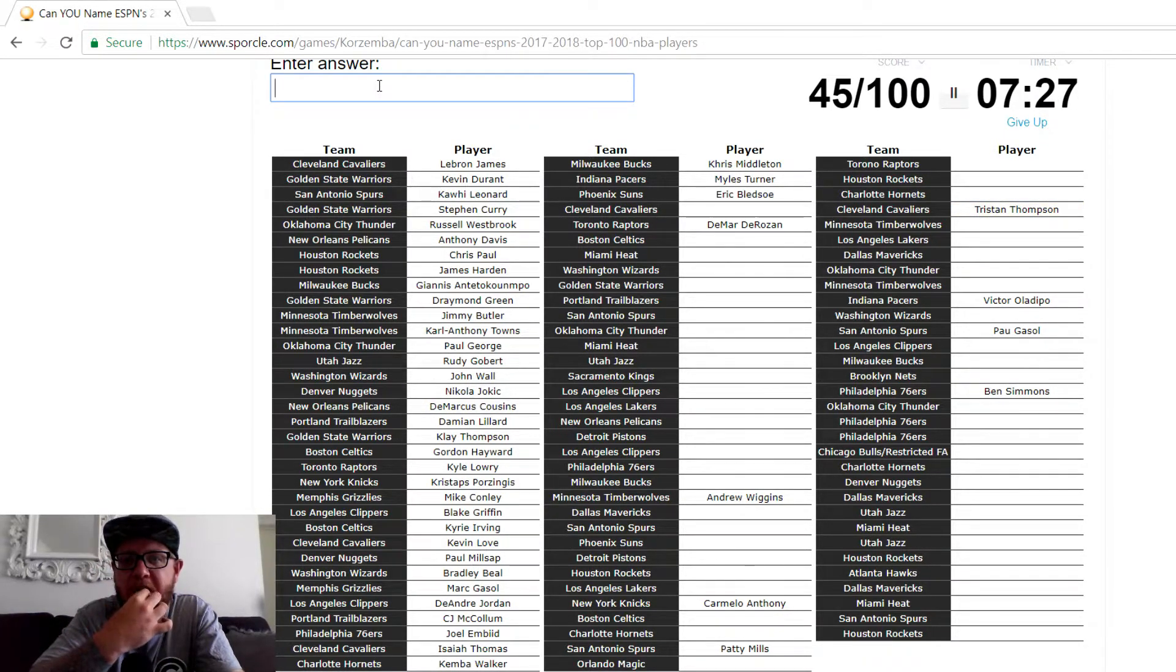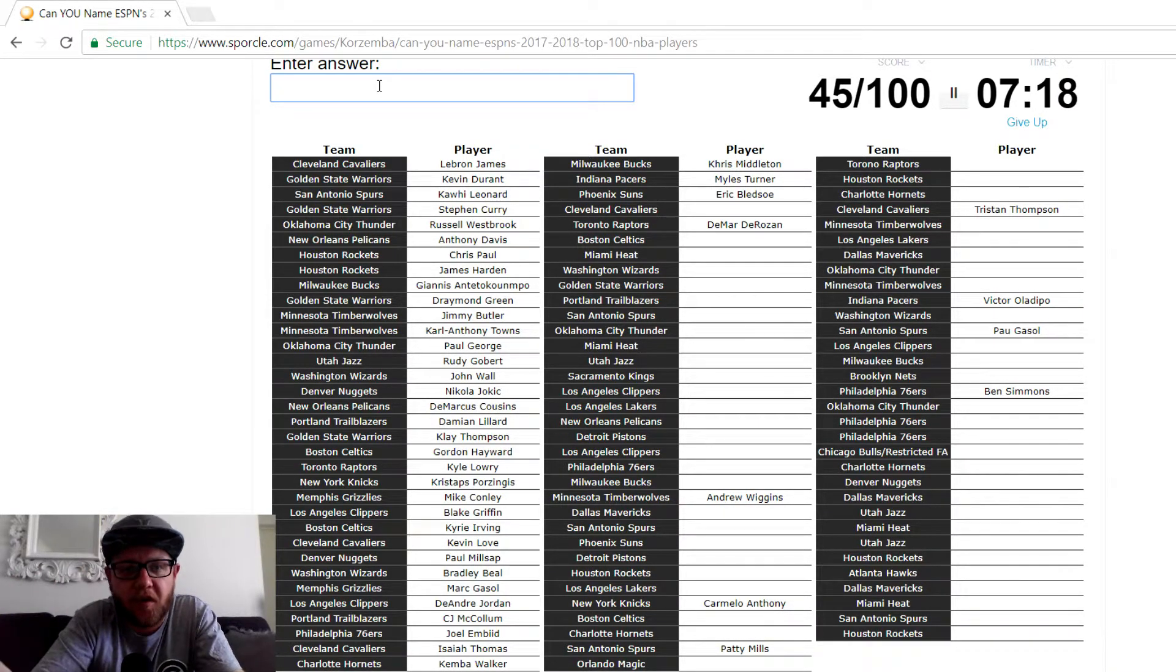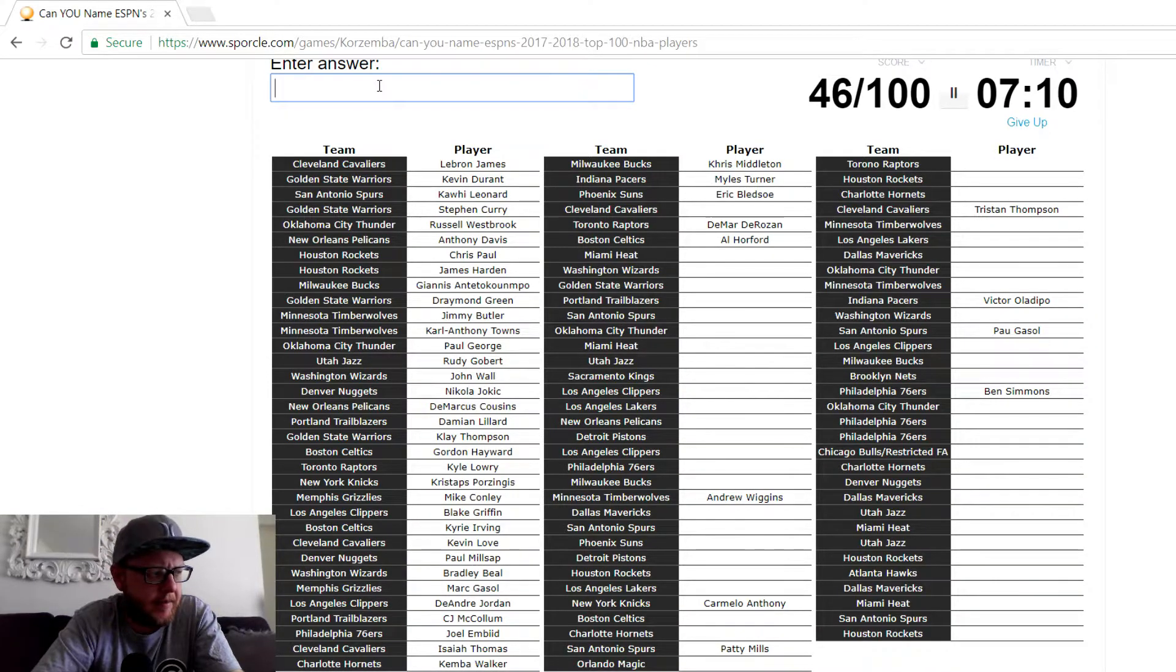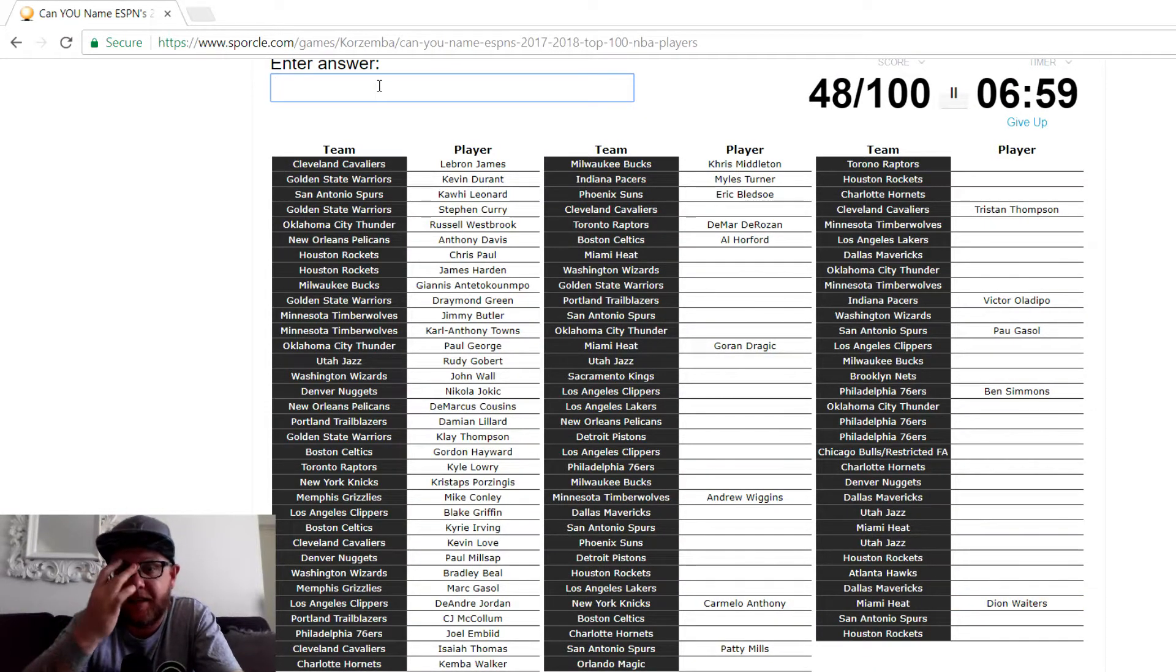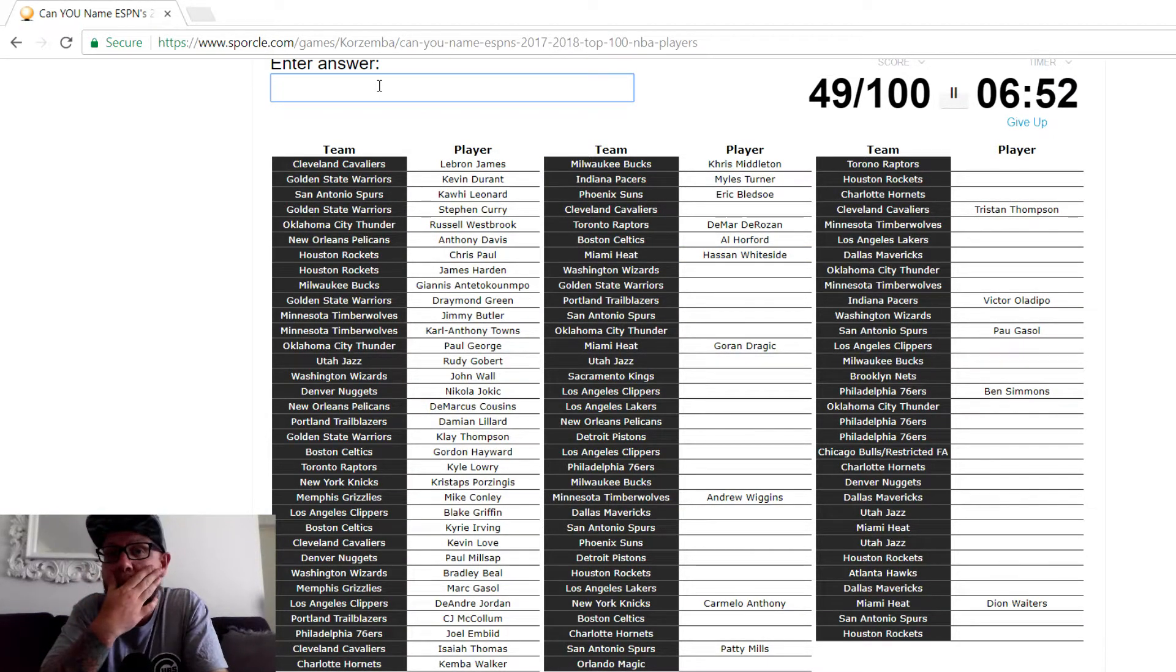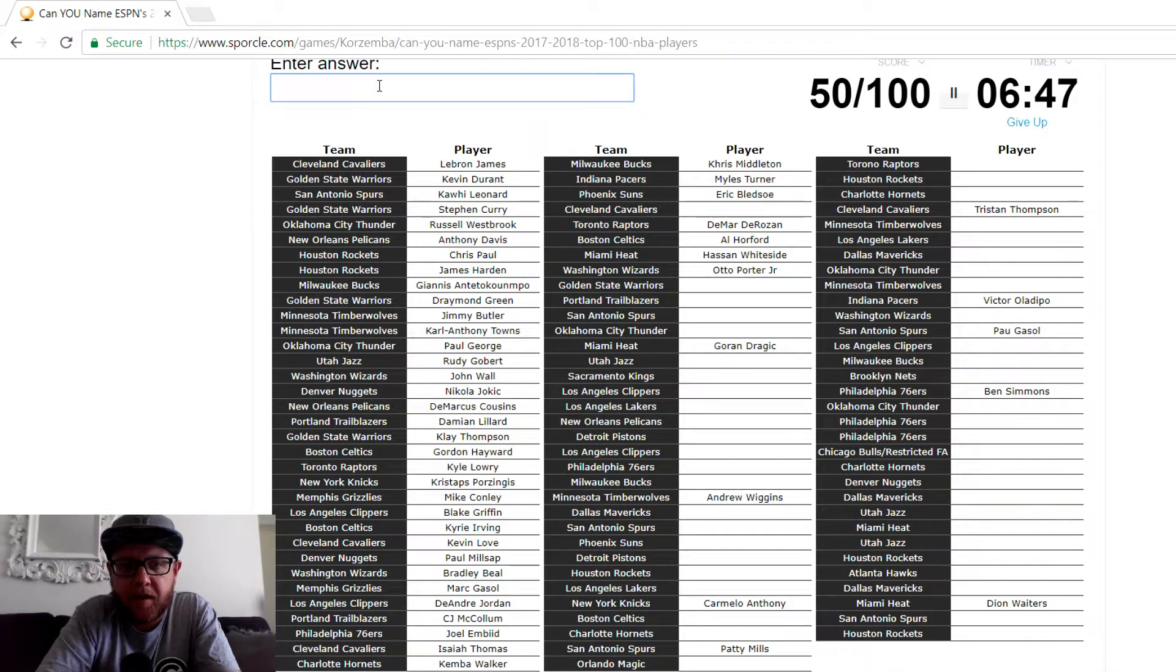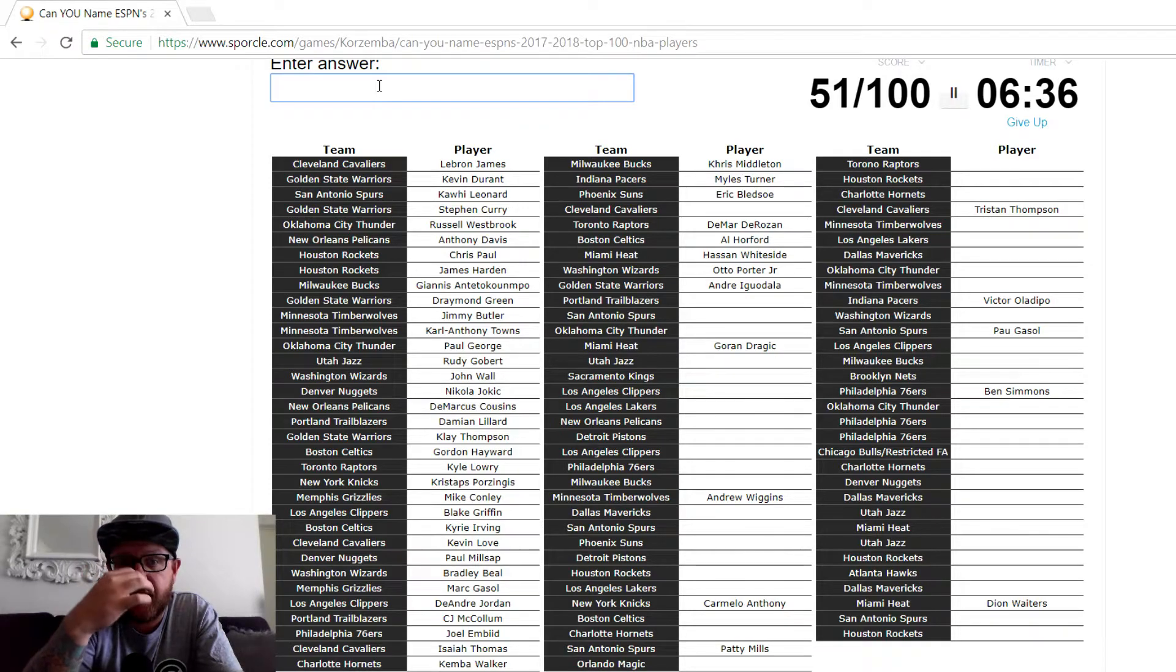Cavs. Dwyane Wade. Tristan Thompson. Oh, he's over there. I can't think of this. Oh man, I can't think of it. We'll move on. Celtics, Al Horford. Miami. Dragic? Oh no, he's there. Waiters? Oh no, he's down there. Whiteside. Wizards, Otto Porter. Golden State. The big four are there. It's not Zaza. Iggy, Iguodala.